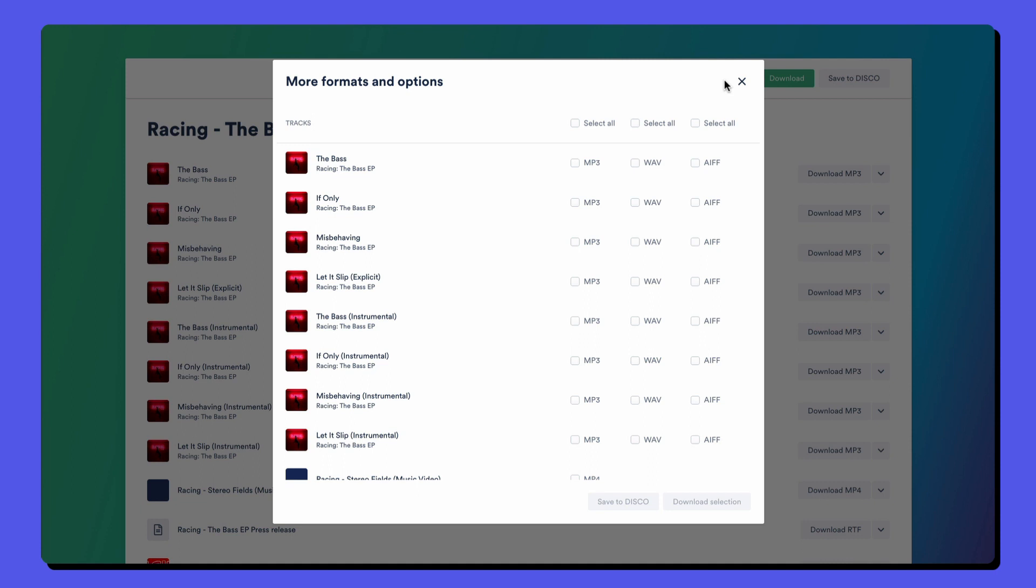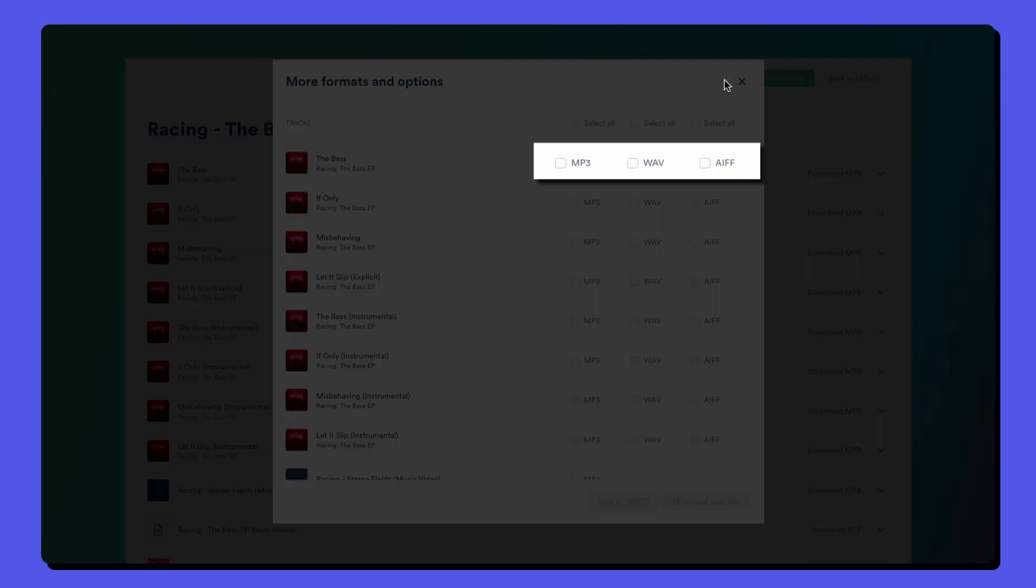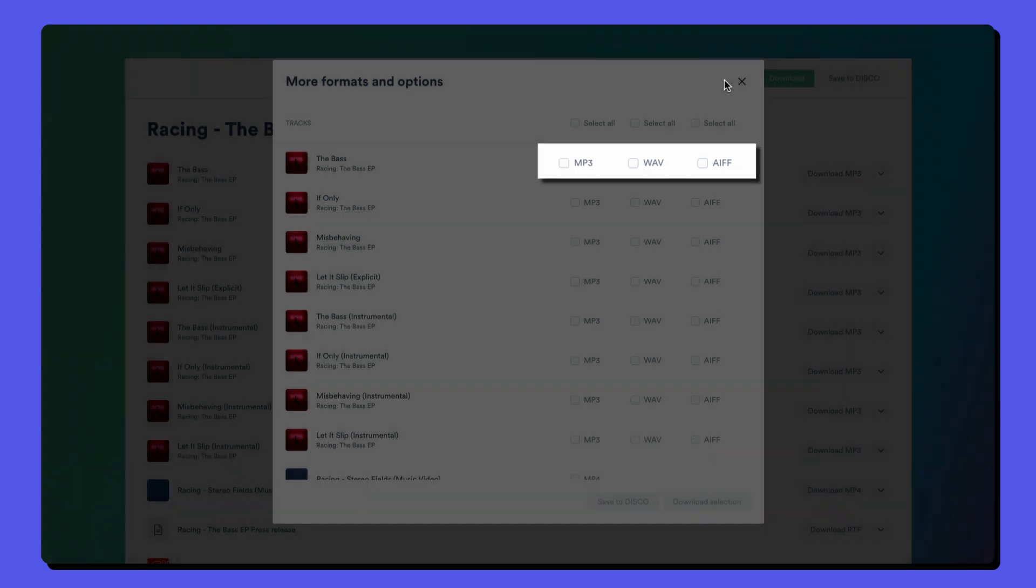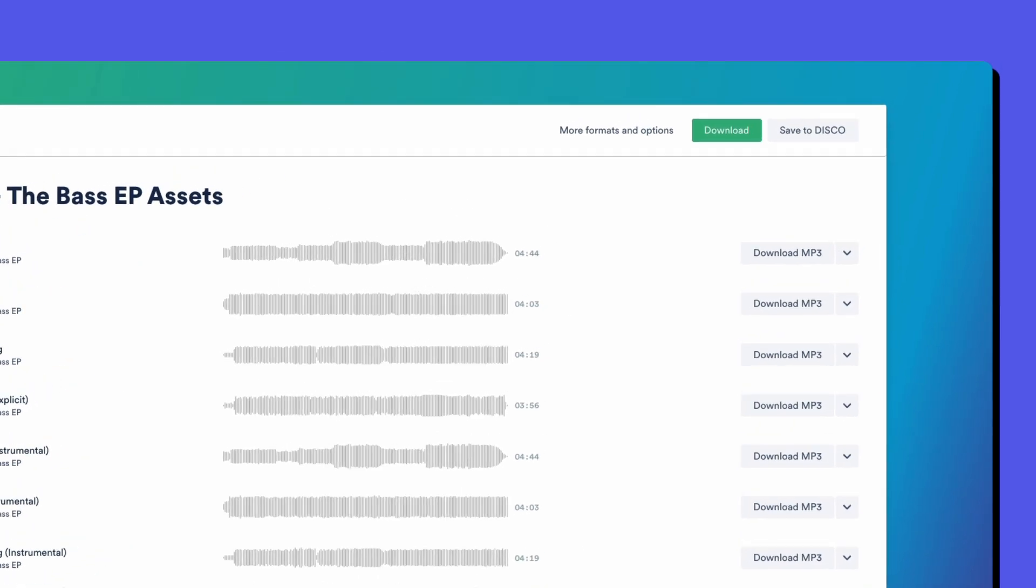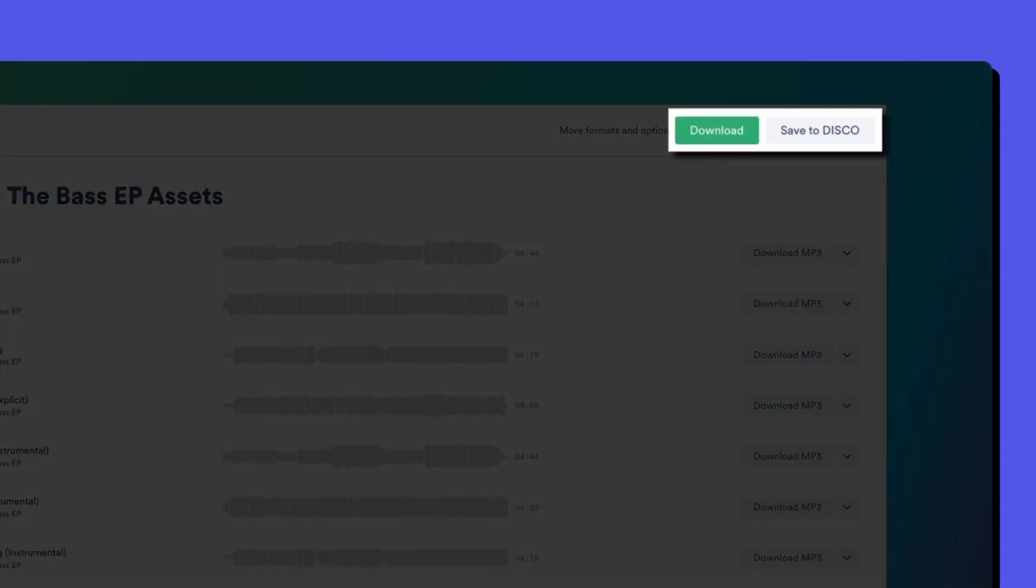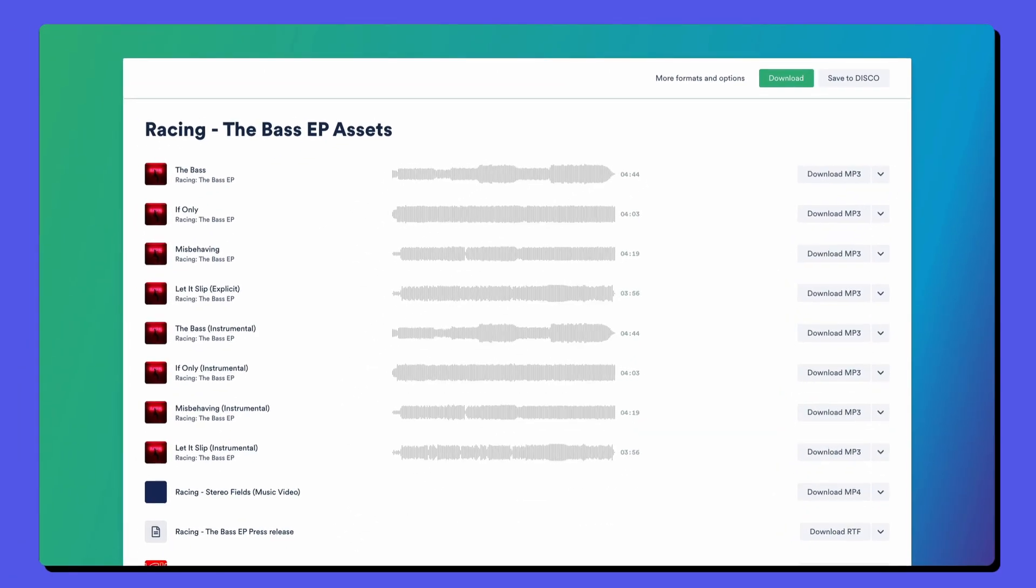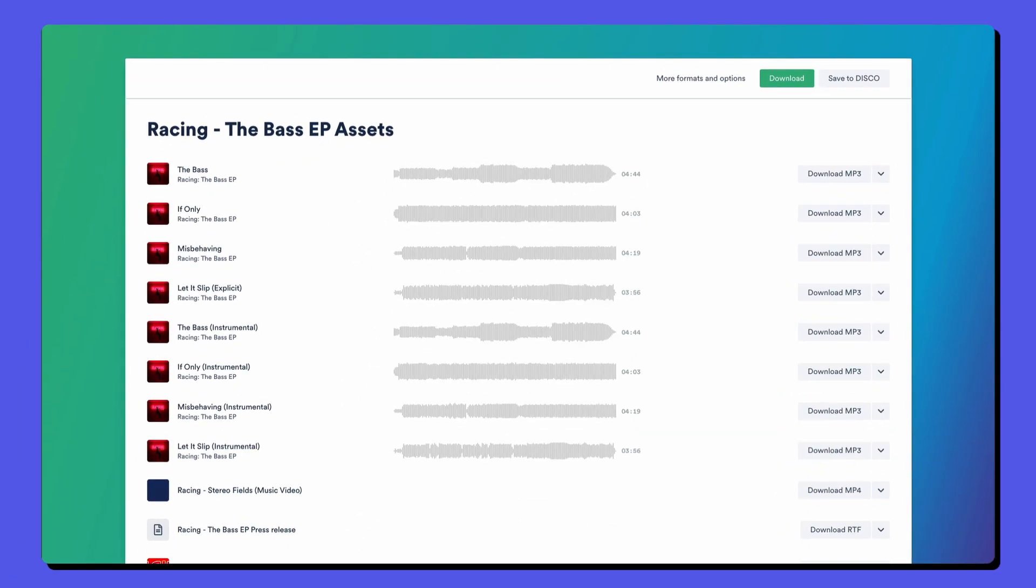On our artist plan and pro plans and above, we have a converter that can also create AIFFs from waves or waves from AIFFs, and that's what you're seeing here on the screen where there are actually three audio formats available on each track. There's a download all option and save to disco saves the files straight to your recipients disco account, so they can avoid uploading and downloading altogether.